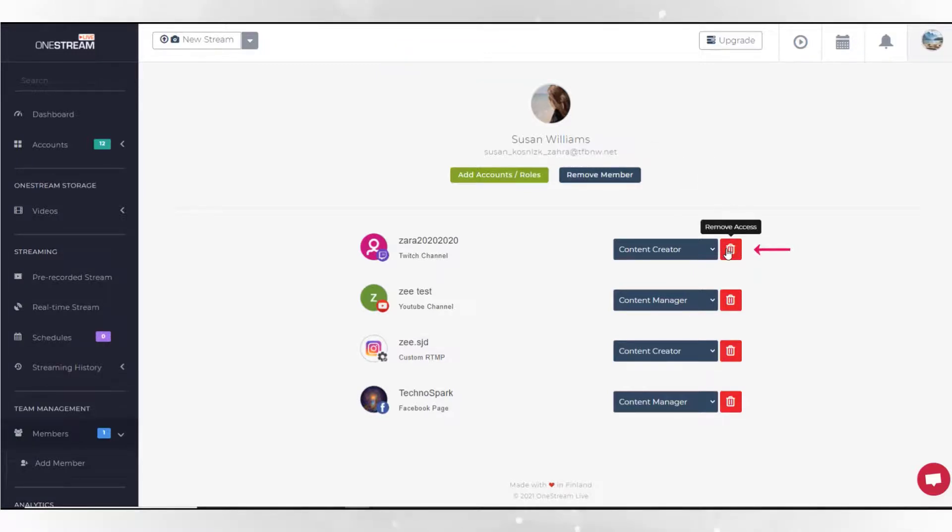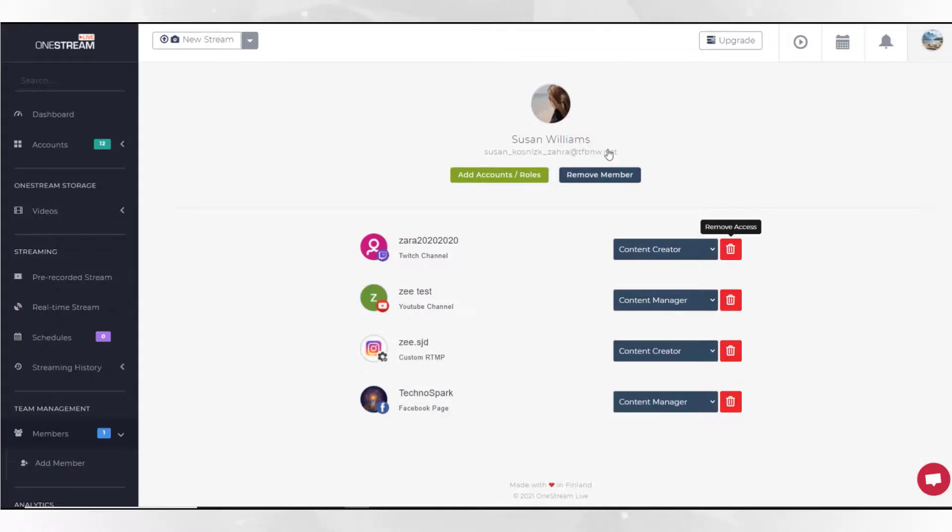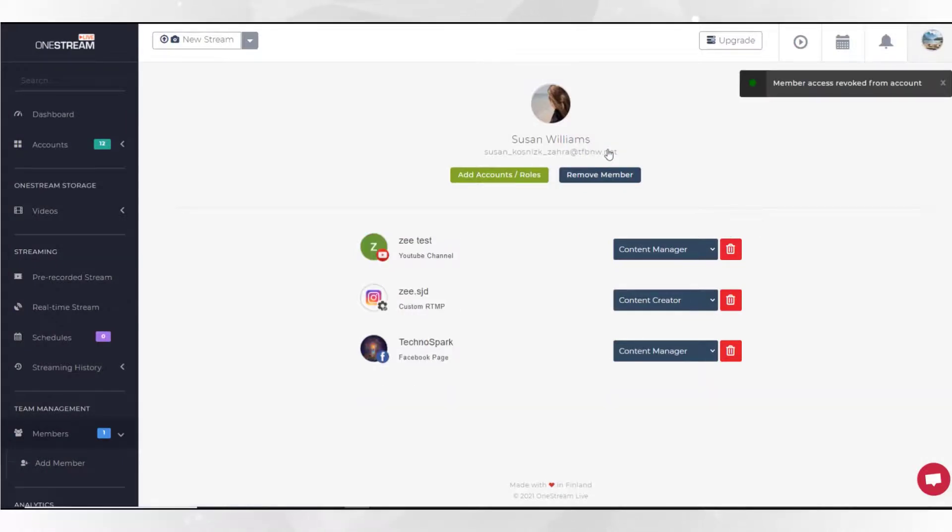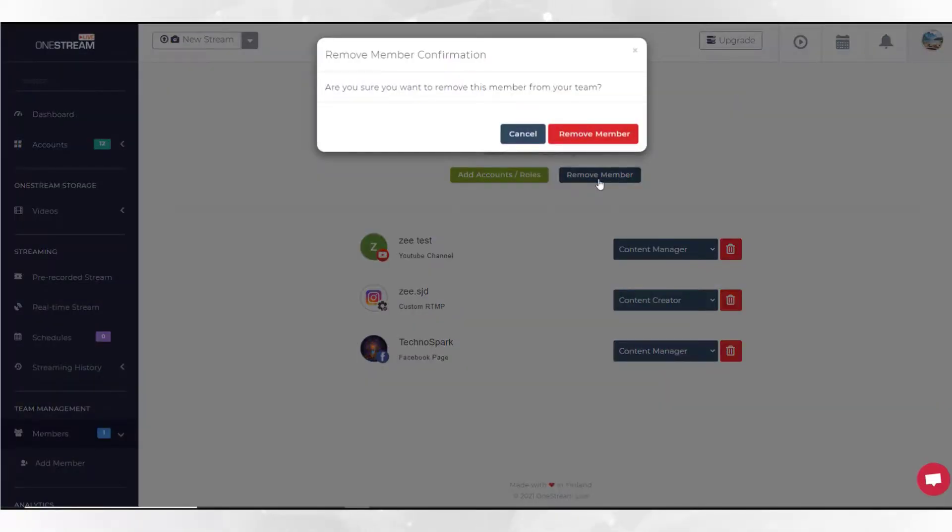Click delete button to remove team member's access to the social account. You can delete the team member and remove his access from all the accounts by clicking remove member button.